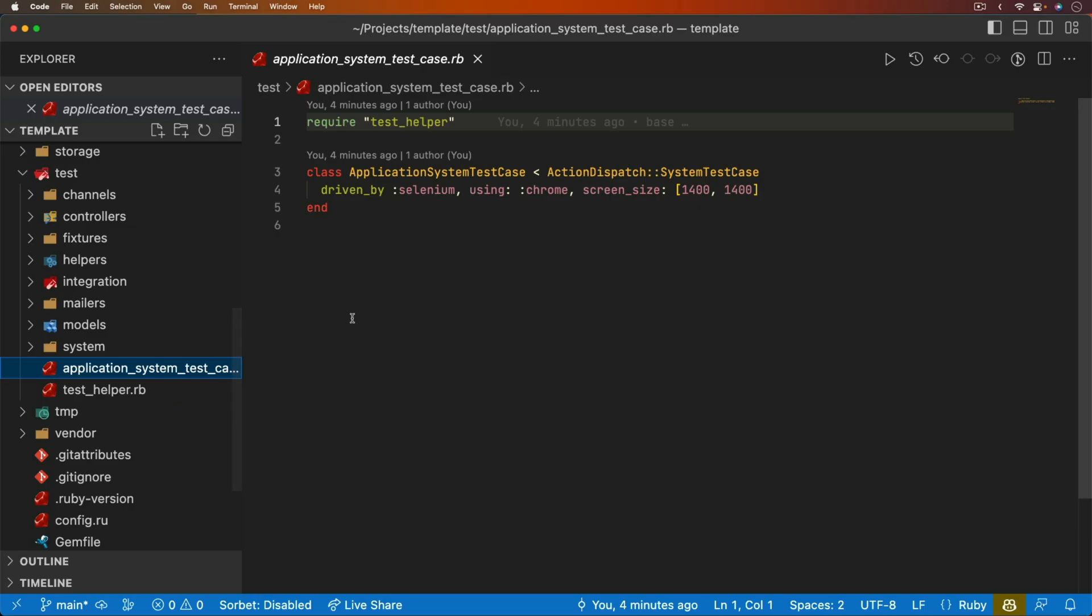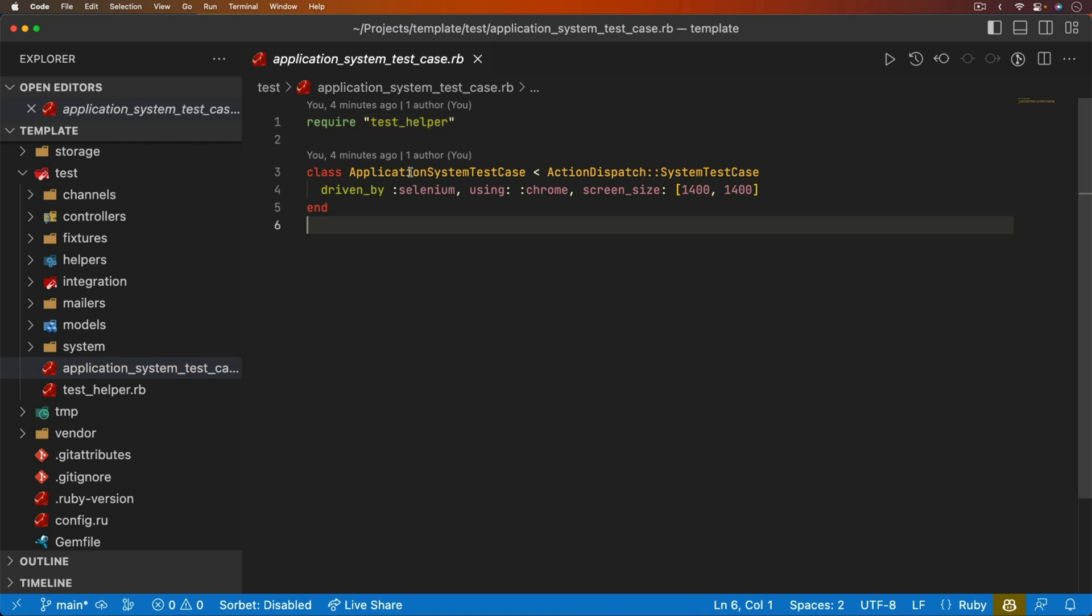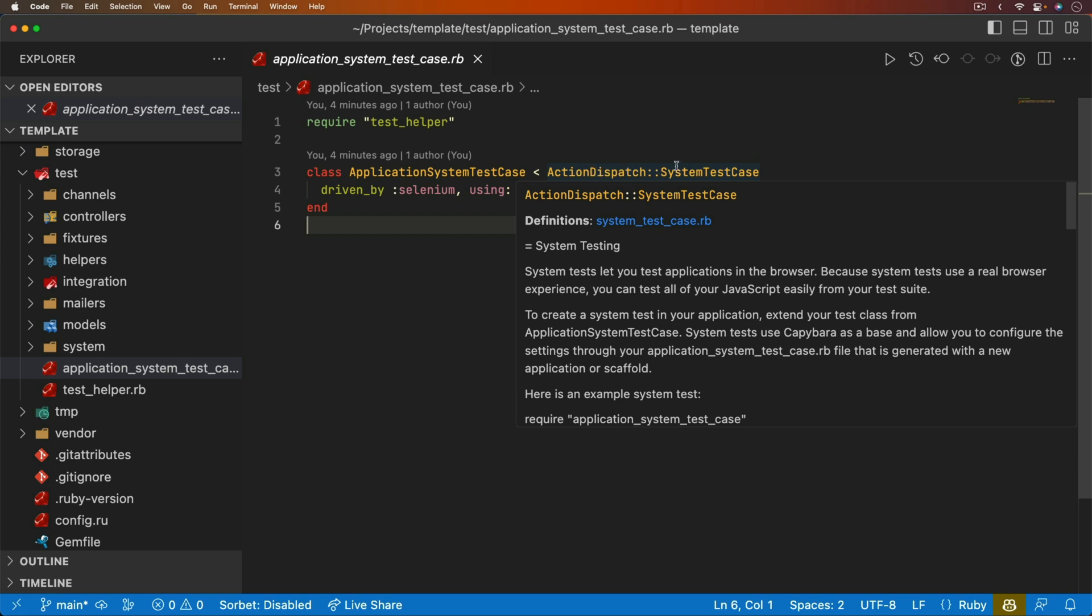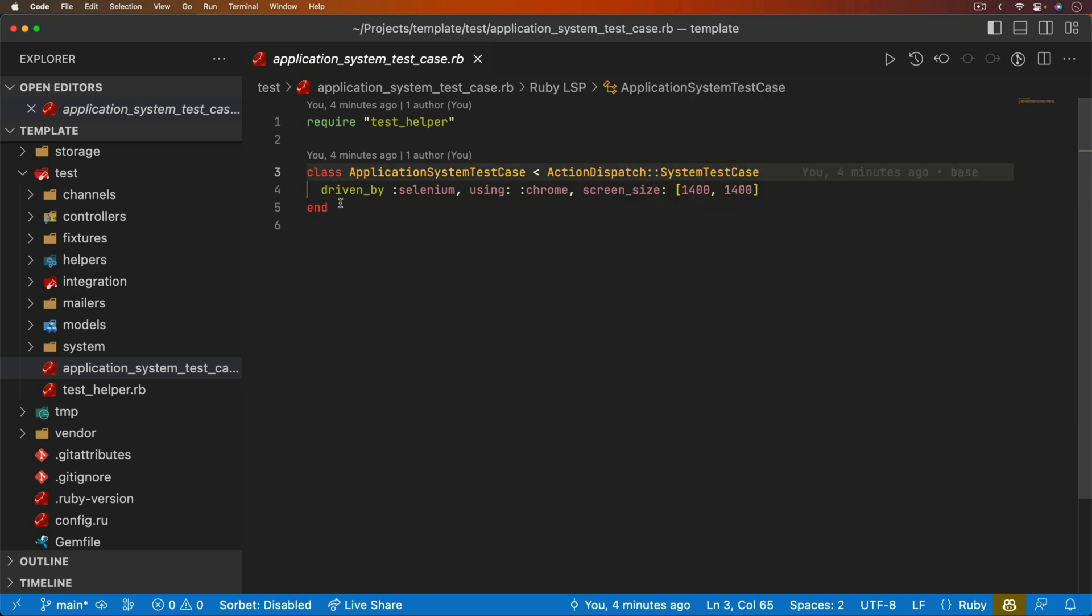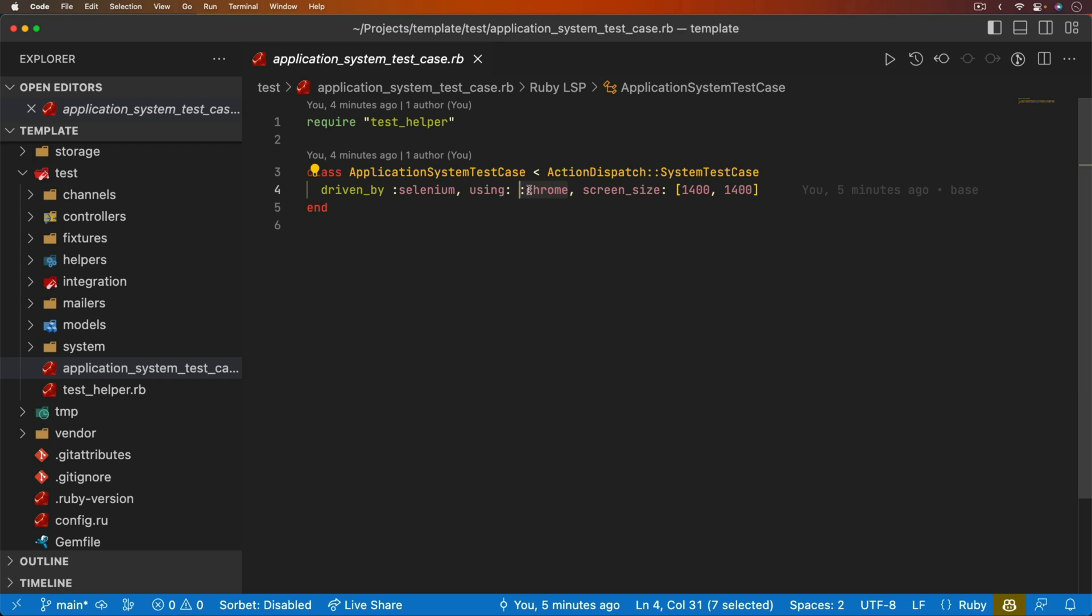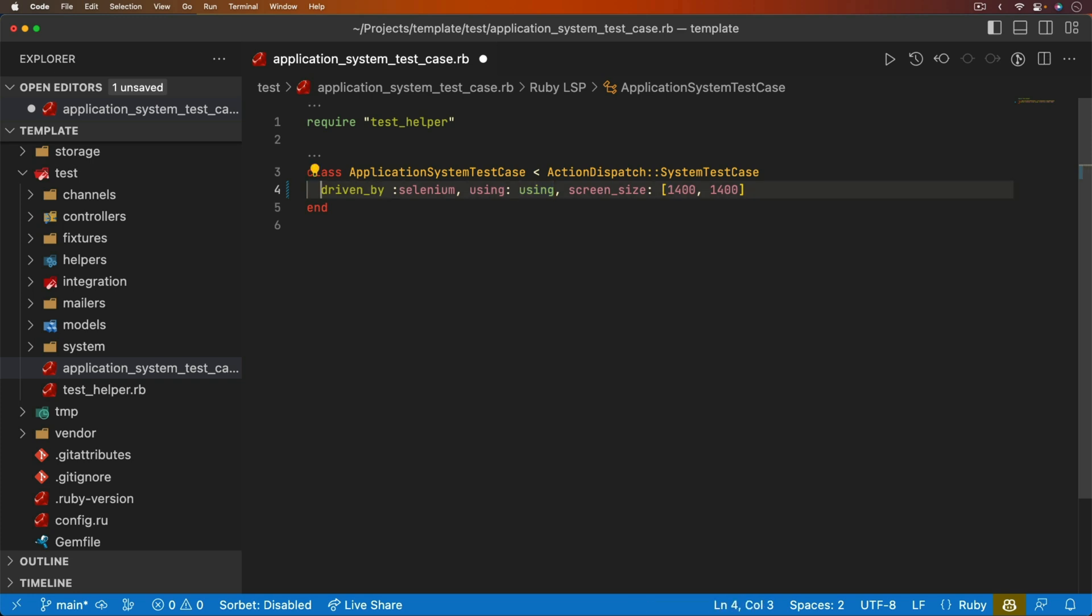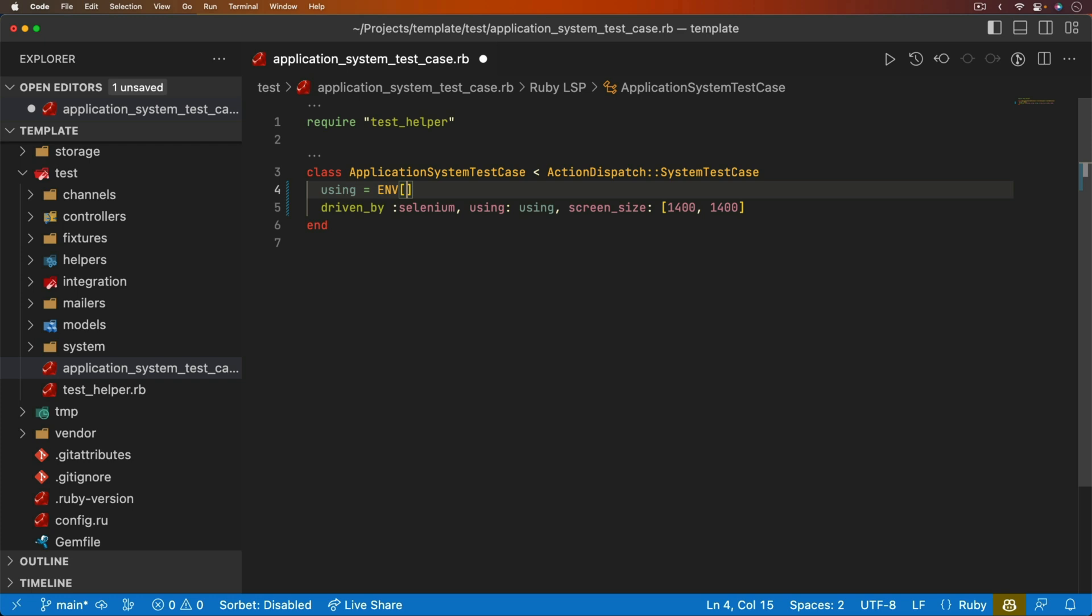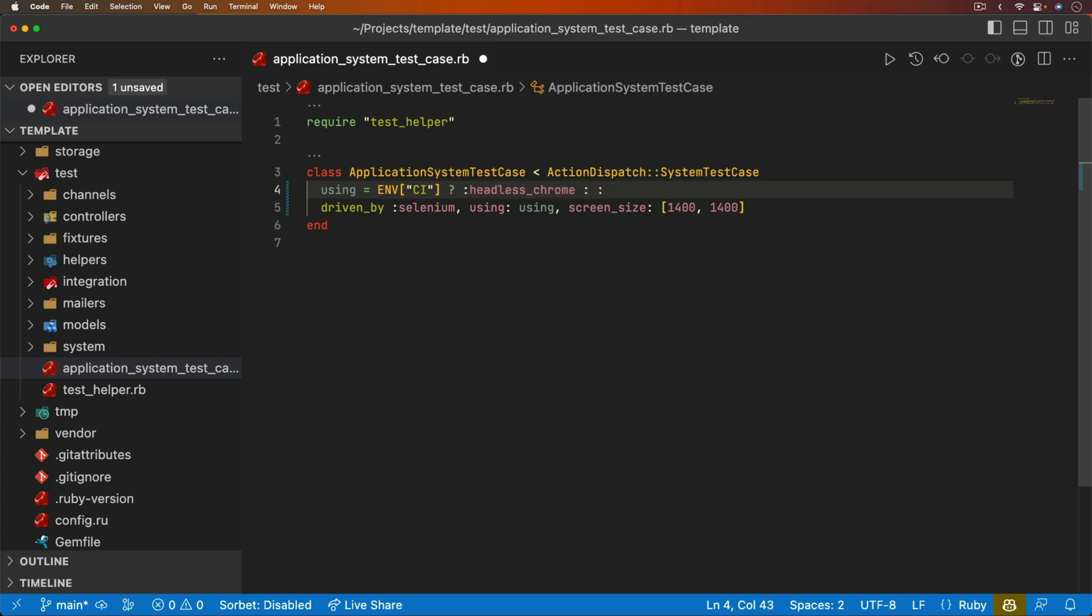We'll first start out with setting up our system test. So under the test folder, in the application system test case file, you'll see that we have our application system test case. And that's inheriting from the action dispatch system test case. You'll also see that it is using Selenium and it's using Google Chrome. So I do want to change this because if I am running this in a CI CD pipeline, I don't want to have to worry about having the browser launching. Instead, I want to use a headless Chrome. So I'm going to just set a variable. We can define it right up here. So we can check for an environment variable and we'll just call it CI. And if that's present, then we'll run it with the headless Chrome. Otherwise, we'll just use Chrome. And that's actually the only change I'm going to make in here for right now.